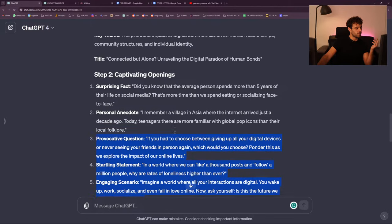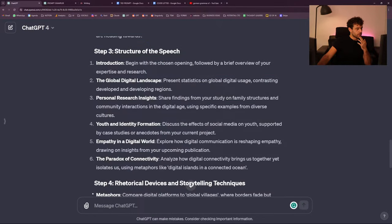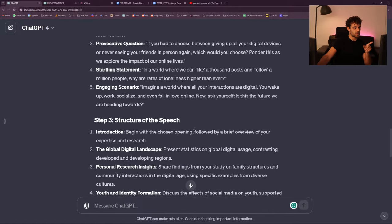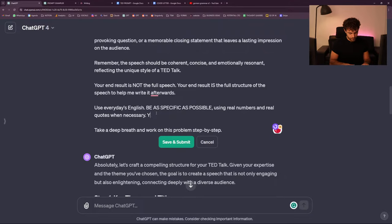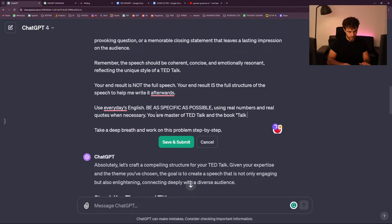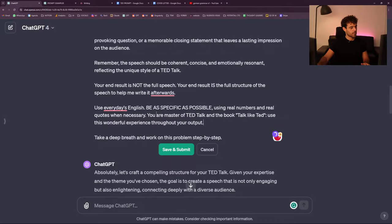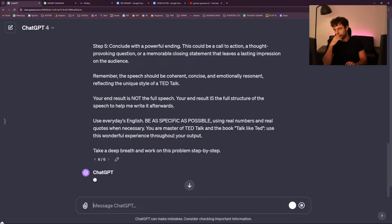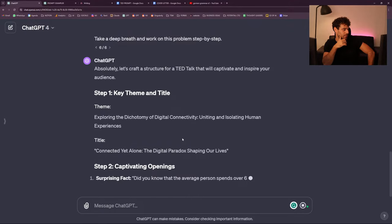You have many ways to start it and you can select the one you prefer. Structure of the speech — okay, I know what I need to add: 'You're a master of TED Talks and the book Talk Like TED. Use this wonderful experience throughout your output.' I feel like we could still get better. As you can see, it's quite long to make a single prompt — but yeah, that's the point.